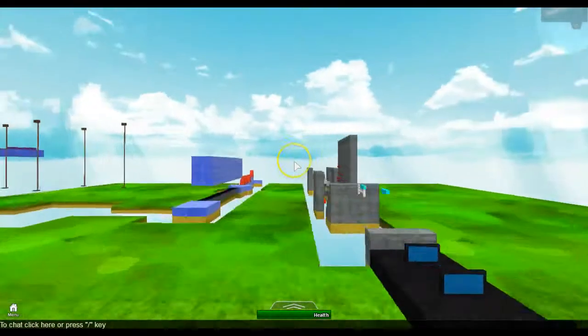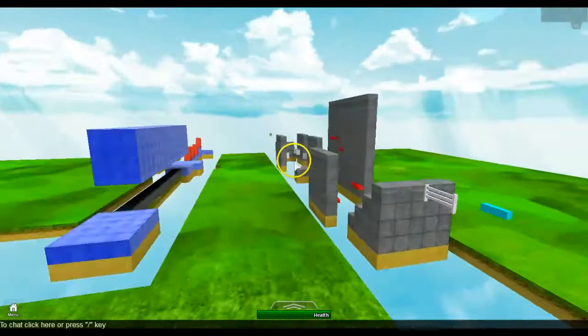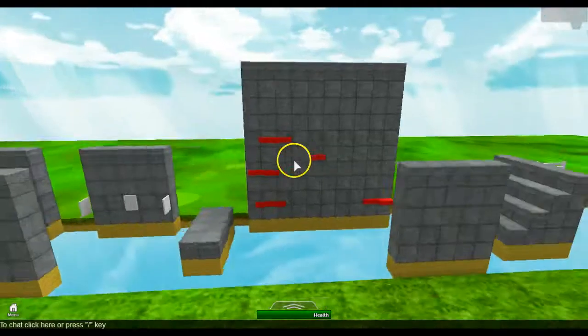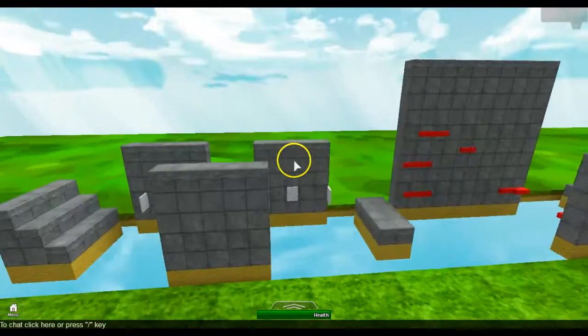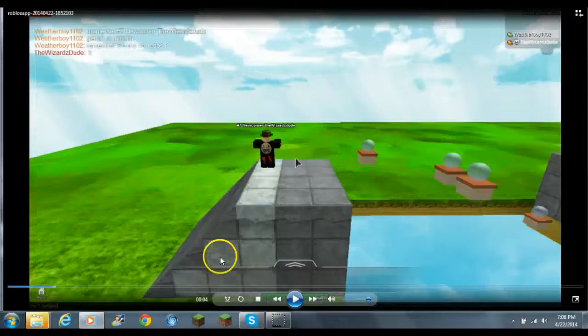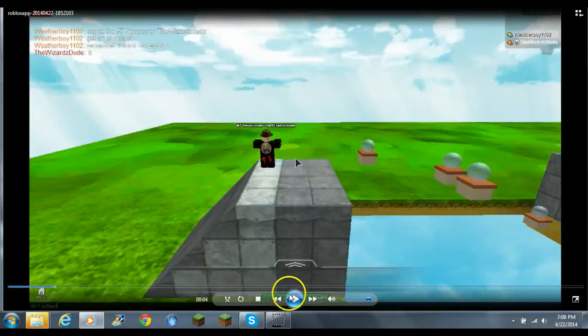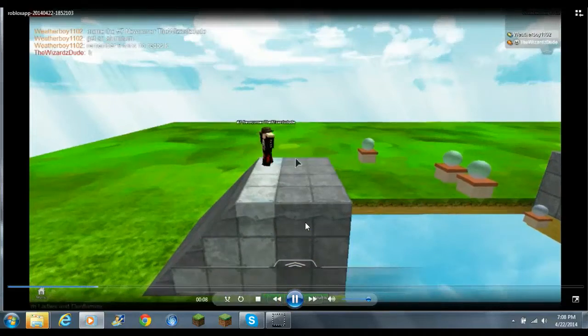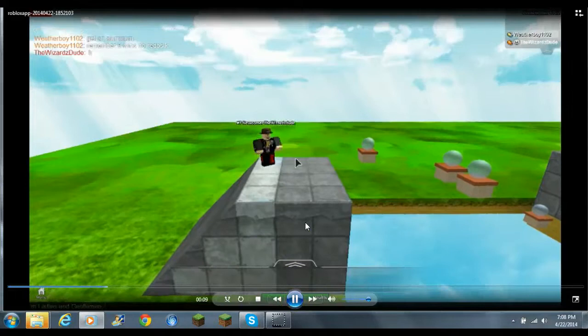Can the wizard's dude make it, or will he fail trying? Let's find out. And, there he is, dancing for no random reason. He's just dancing and spinning.